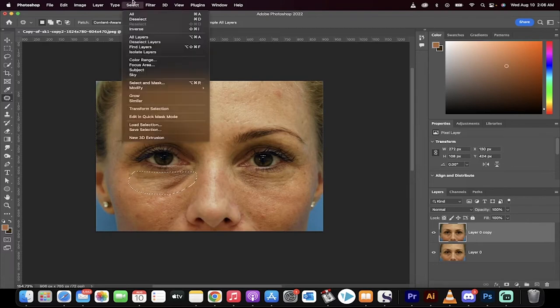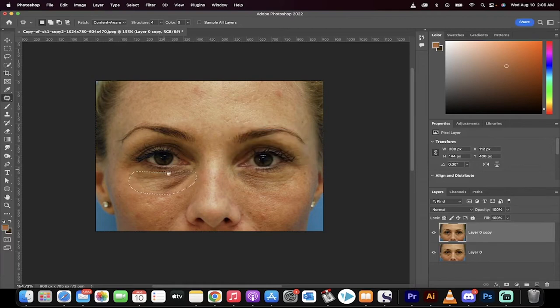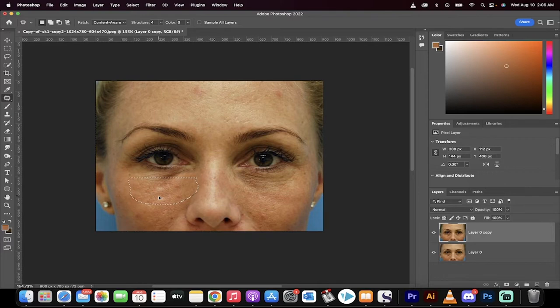Now go to select, modify, and we're going to feather that by about 7 pixels. Click on OK. Now drag and drop this down a little bit. Just left-click on it and pull down about half a centimeter, and presto.